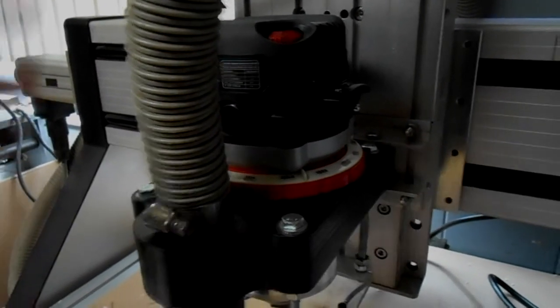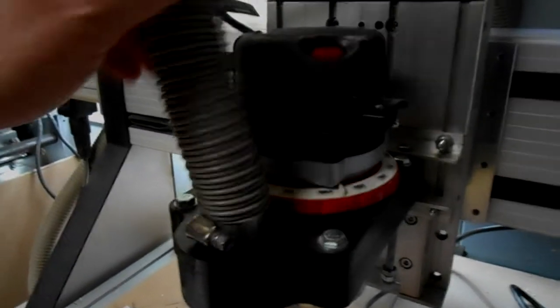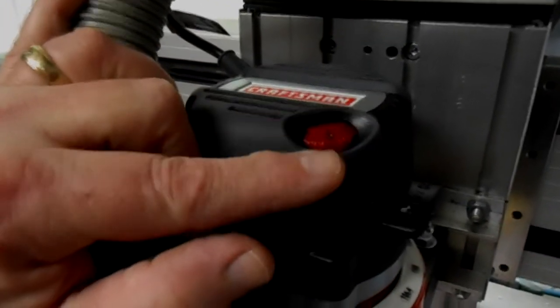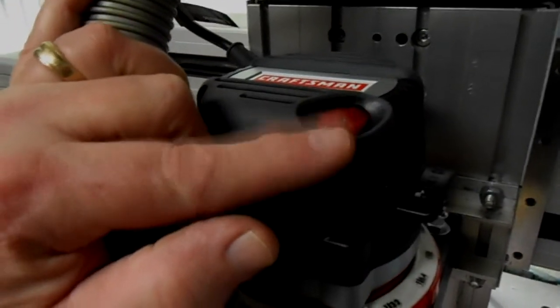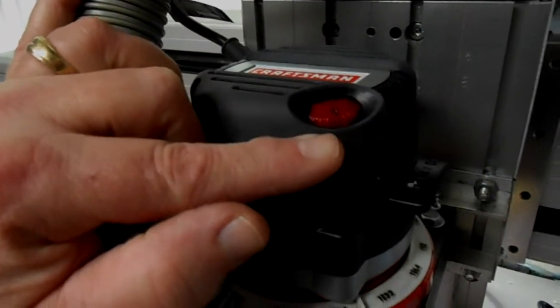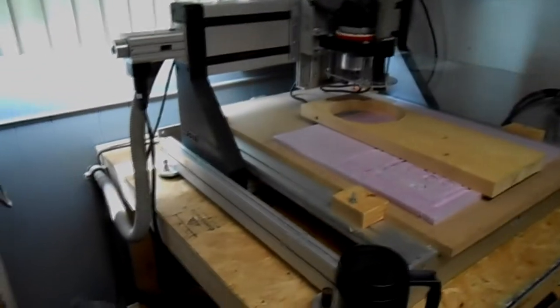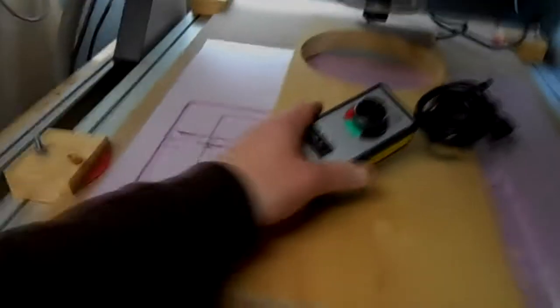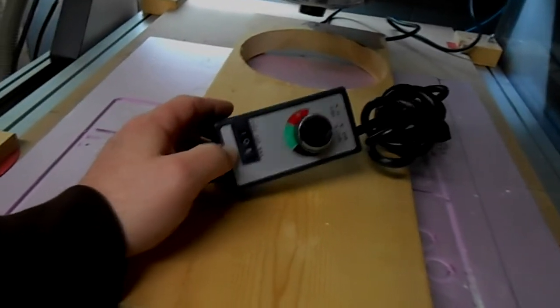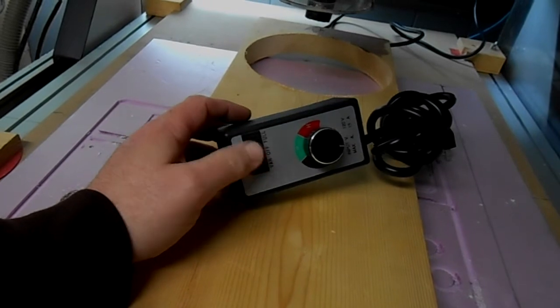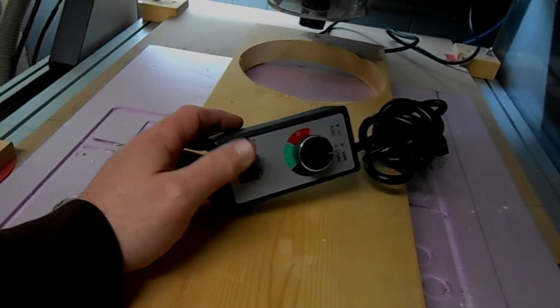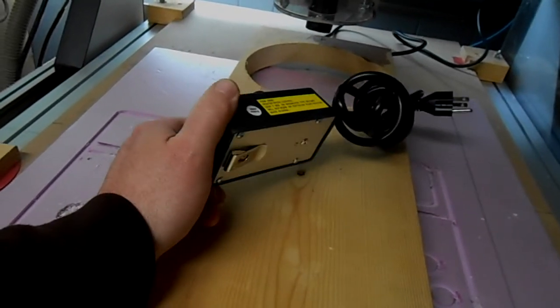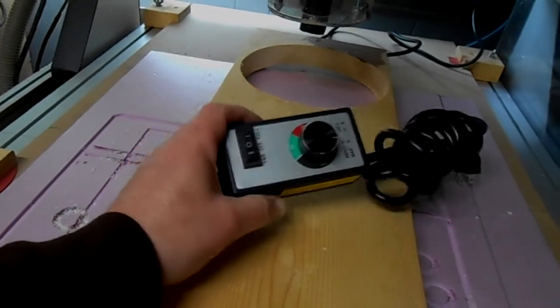The thing I like about this new router is it has a speed control on it, which my other one didn't have. For a speed control on the old one I had to use this, and I plugged this into the wall and then the router plugged into this. So I won't need this anymore. So that's a plus.